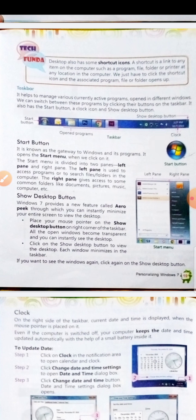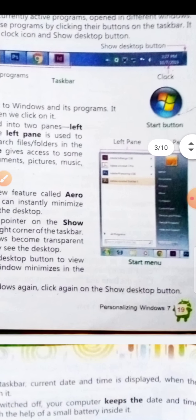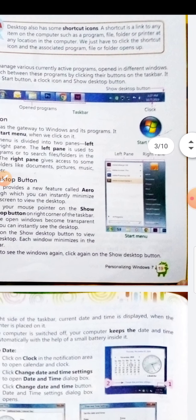Now, the start button. It is known as the gateway to Windows and its programs. It opens the start menu when we click on it. The start menu is divided into two panes: left pane and right pane. The left pane is used to access programs or to search for a file or folder in the computer.